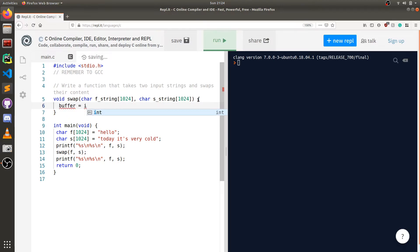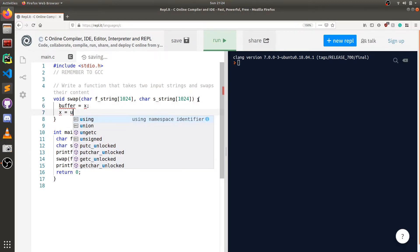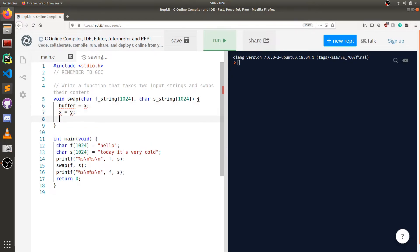For example, buffer would equal x first, then we'll set x equal to y, and then we'll set y equal to buffer. Now we're going to have to do this across the whole string. So how are we going to do that?